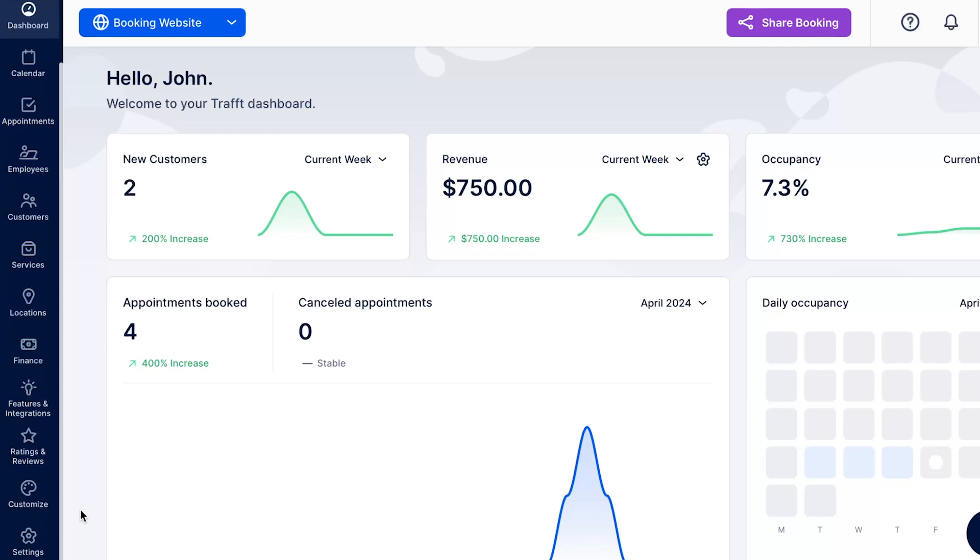The Ratings & Reviews functionality in Trafft allows customers to give feedback and ratings for their appointments and the employees who provided those services. This feature helps you gather insights into customer satisfaction and improve your services based on real-time feedback.